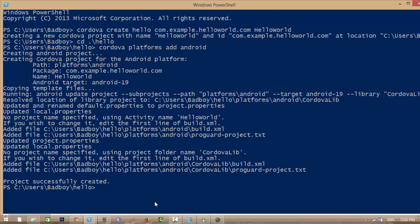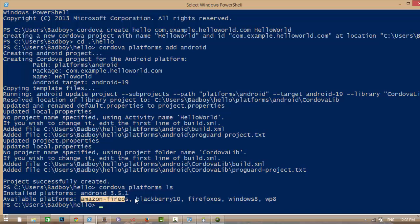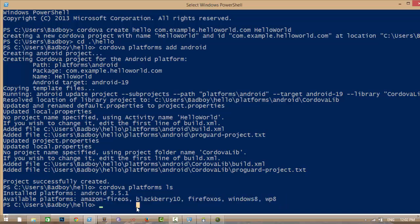If you want to list all the platforms of your project, there is a command 'cordova platforms' which will list all the platforms. I installed only the Android platform to my project. These platforms are available in PhoneGap.